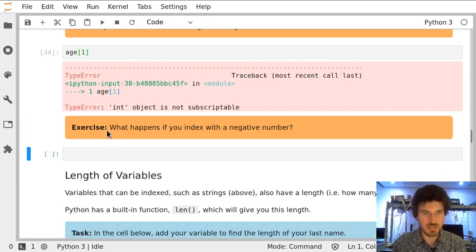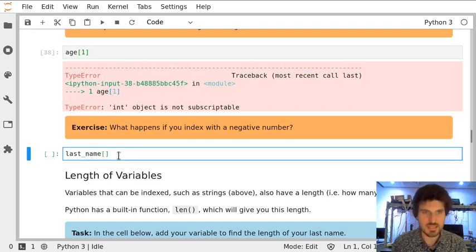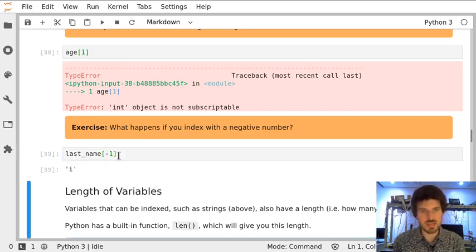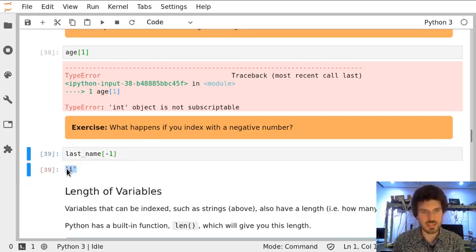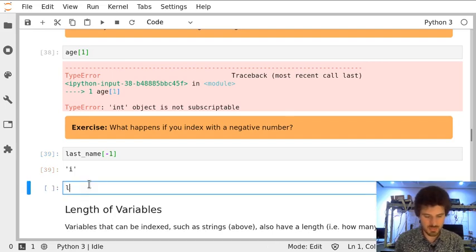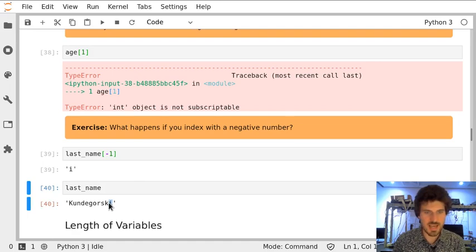In this exercise, let's try to access variable lastName and index it with a negative number. So what happens if we put index minus 1? We are getting 'i'. Let's print out the variable and we can see that this is the last letter of my surname.